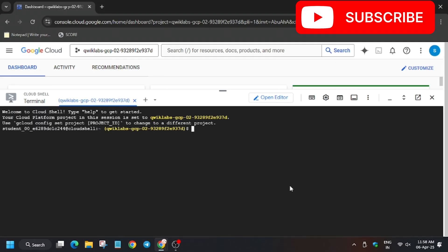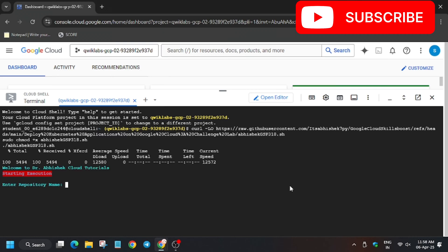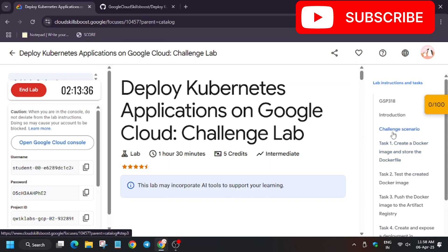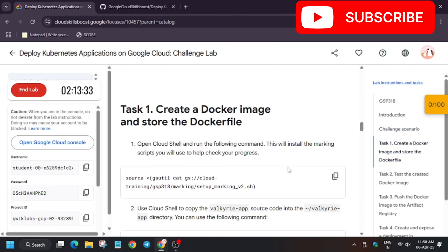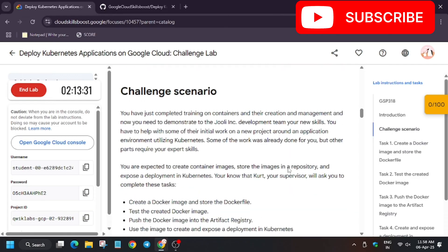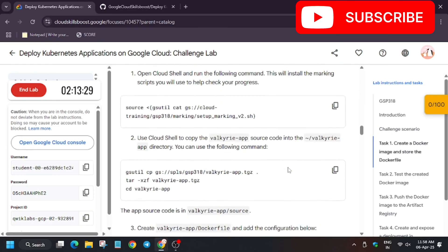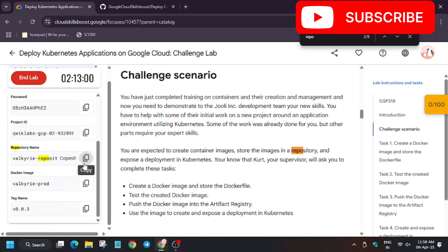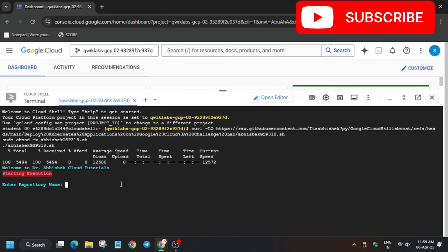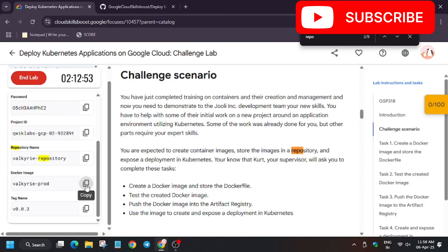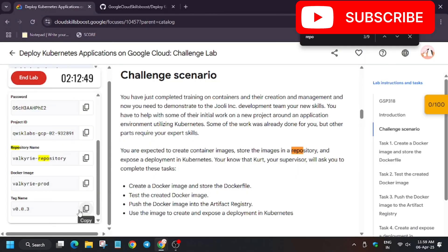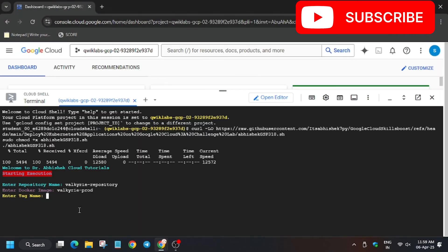Now enter it. You have to export the repository name — the repo name. You can search for it in the lab instructions. Copy the repo name and then hit Enter, making sure there is no extra space. Same with the Docker image name, then the tag name — now enter the tag name.